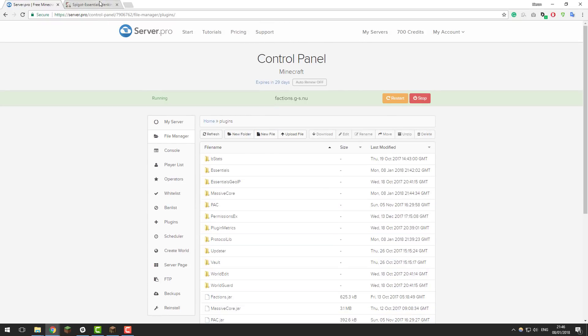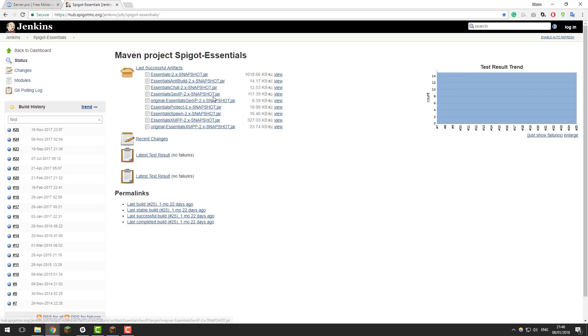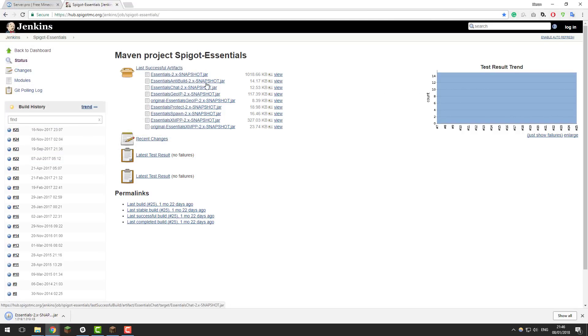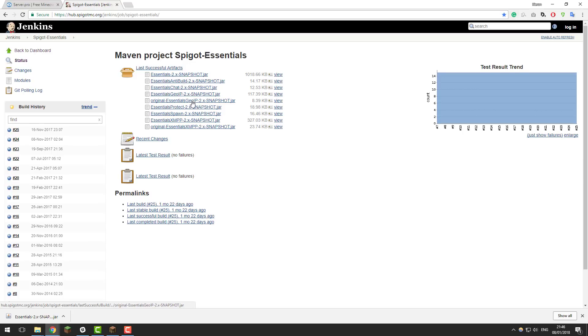So go ahead and select each of these .jar files and then click delete and then click ok and then go to this page, there'll be a link to it down in the description below and we'll need to download it. So here we need to download each one of these .jar files manually onto our computer. You can do that by clicking the name of the file. If I click the top one here you can see that it prompts me to save the file. Download this into your download directory and then click save and you'll need to do this for each of the other .jar files. For the purpose of this tutorial I'm only going to be doing anti build, chat, protect and spawn. We don't need GOIP and we don't need XMPP for this tutorial.